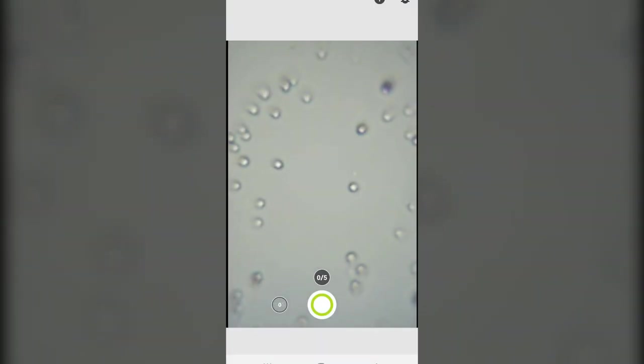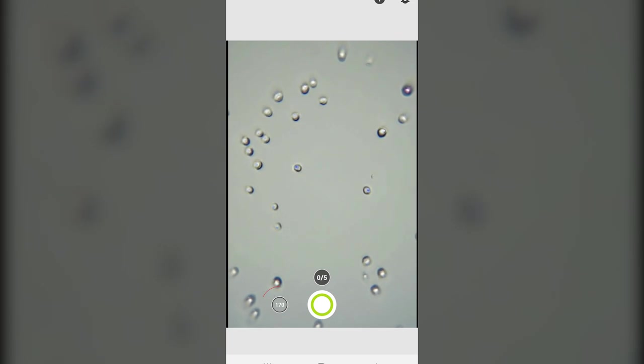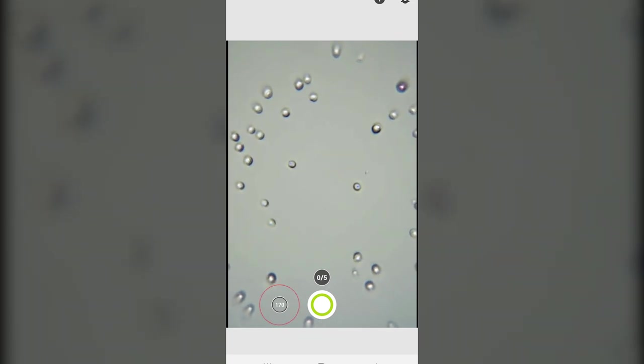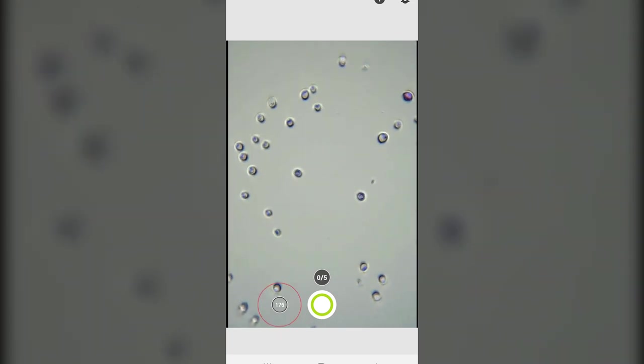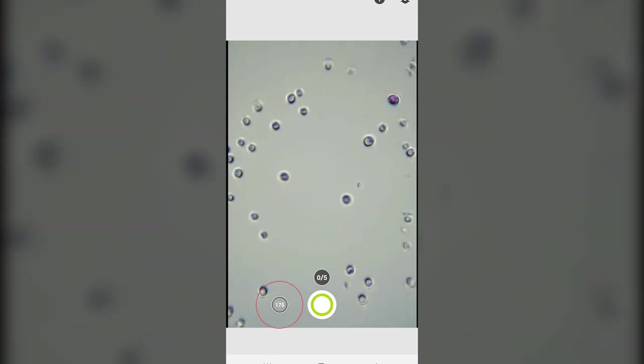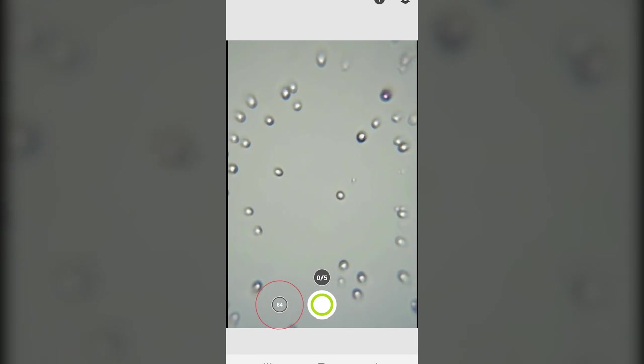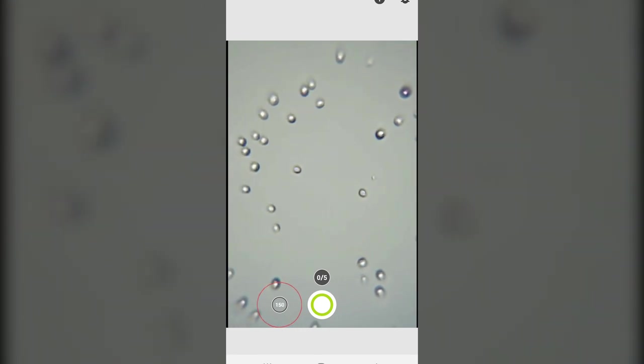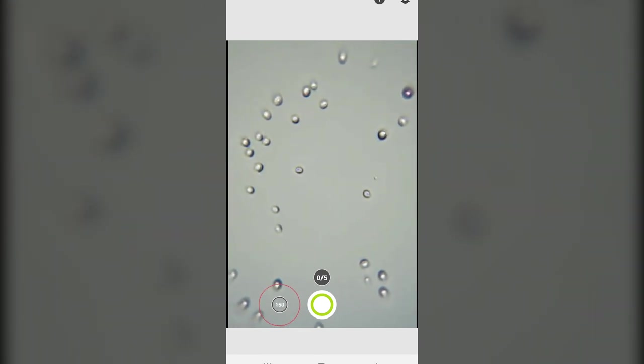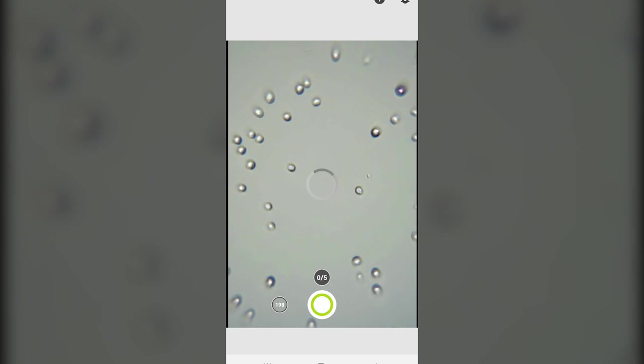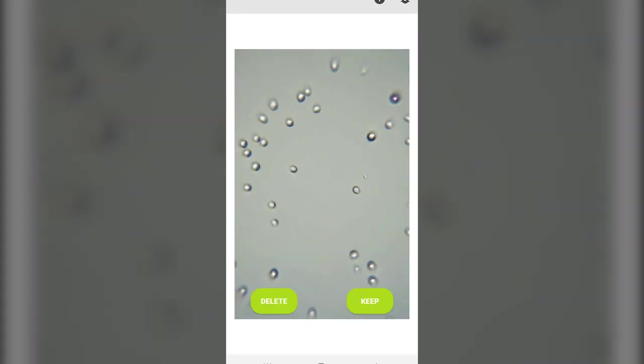Step five: Take the image. The sharpness indicator on the bottom left helps you to take optimally focused images. Aim for the highest number possible. This number will differ from image to image. Focused images should look like this. Click keep if you are happy with the image.